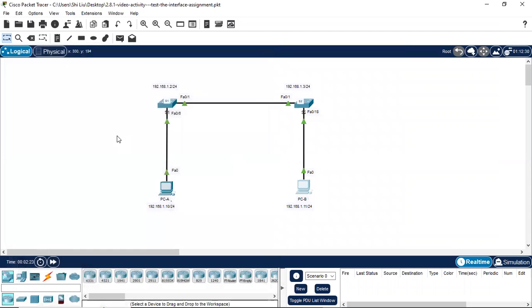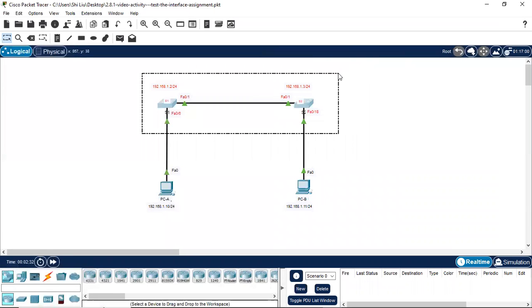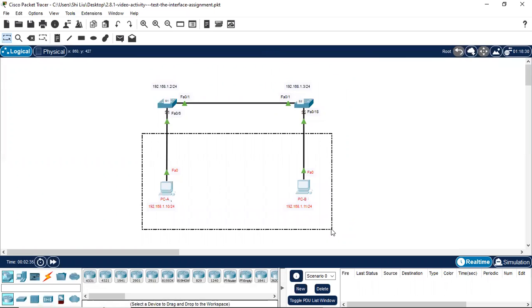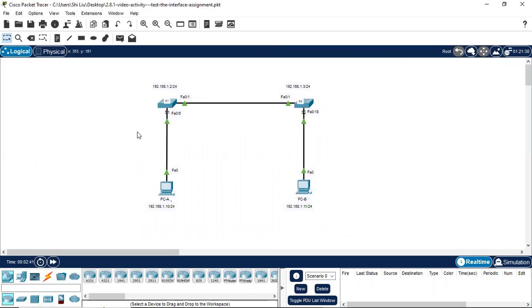Next we need to verify the configuration for these two switches. We can tell these are Layer 2 switches because they are directly connected to end devices PCA and PCB. A Layer 2 switch uses MAC addresses to forward information, and a Layer 2 switch doesn't need an IP address because IP addresses are Layer 3. Also, the physical ports of the switches don't support IP addresses.